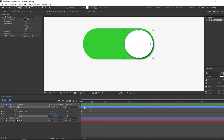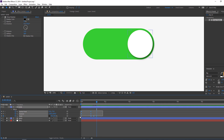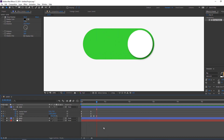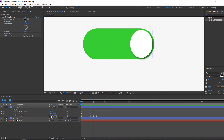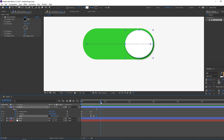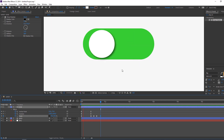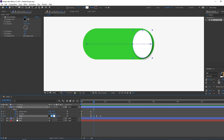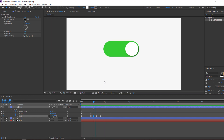Go to the 3rd keyframe and change scale to 18. Go to the 3rd keyframe again and change it to 19. Select all keyframes, right mouse, and apply Easy Ease. Change the scale values — set one to 17 and another to 100. Add a new keyframe and set scale to 19. Change this keyframe to 19.5.